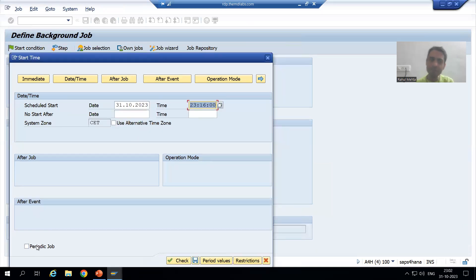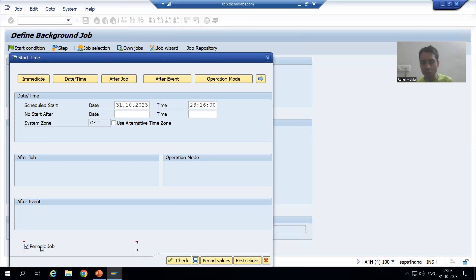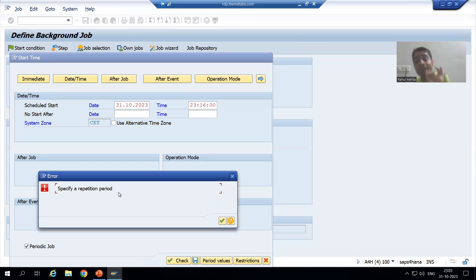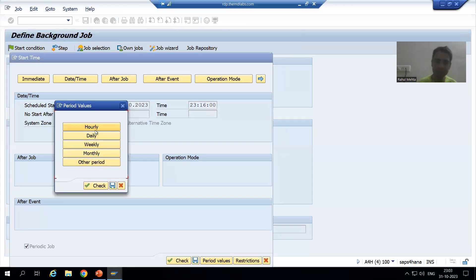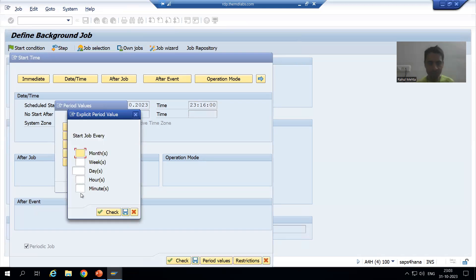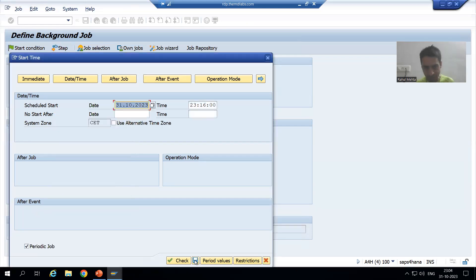Now suppose it will be a periodic job, meaning it runs at regular intervals — daily, weekly, or monthly — as is typical in real projects. If you mark it as periodic but do not specify a period, clicking save will give the error 'specify a repetition period.' I will specify the period. You can choose hourly, daily, weekly, or monthly. I will go for 'other period' to demonstrate in this video and set the frequency to one minute so the job repeats every one minute. Then I save.